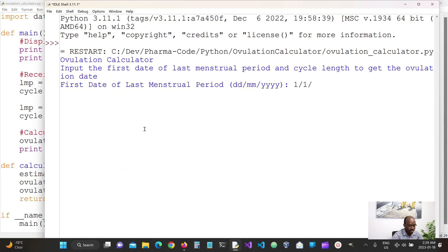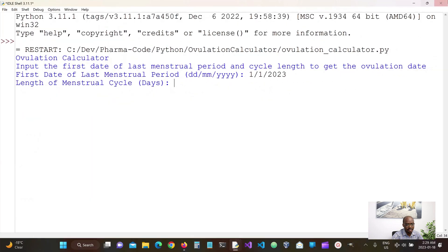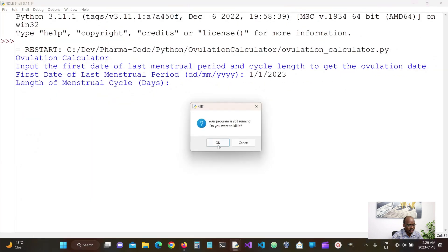Okay so let's save this and let's run this. Input the first day of the first day of the year. Yeah that looks good.